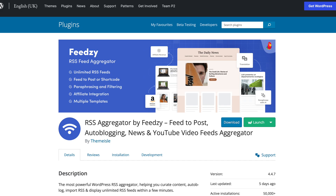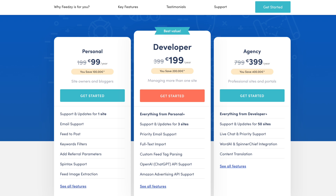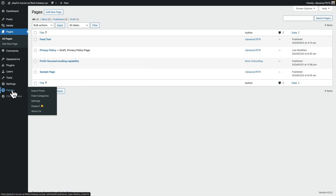There's a free version of Feedsie and a pro or premium version. We're looking at the premium version in this video, but if you want to try the free version, it'll be linked in the description below. Once you've installed the plugin, you've got a couple of new options under the Feedsie menu: you can import posts, deal with feed categories, and configure a lot of settings. Let's take a look first at how to set up feed categories and get content onto our pages.